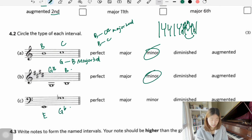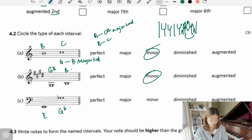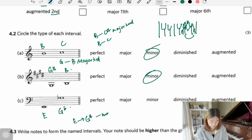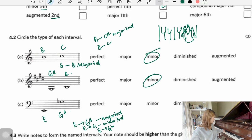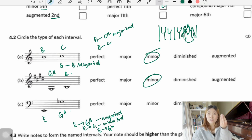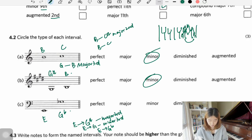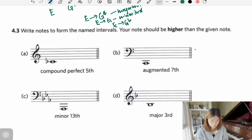Next: E to G flat. E major contains four sharps, so E to G sharp is a major third. E to G natural is a minor third. Now we have G flat, so the distance gets even smaller — diminished.